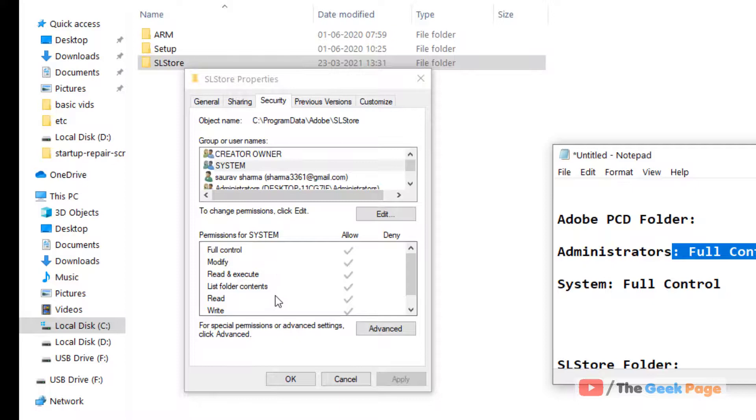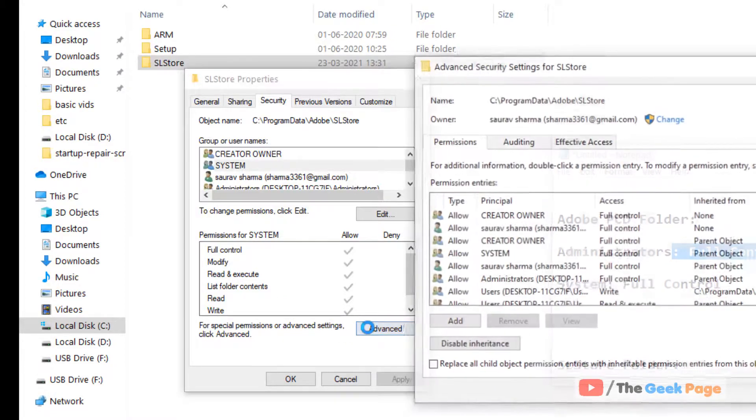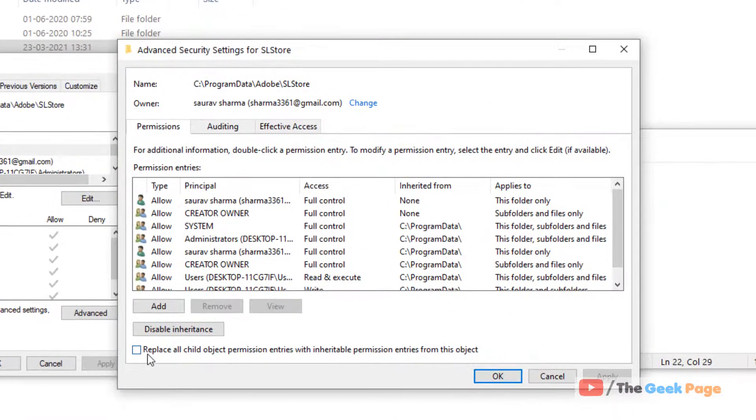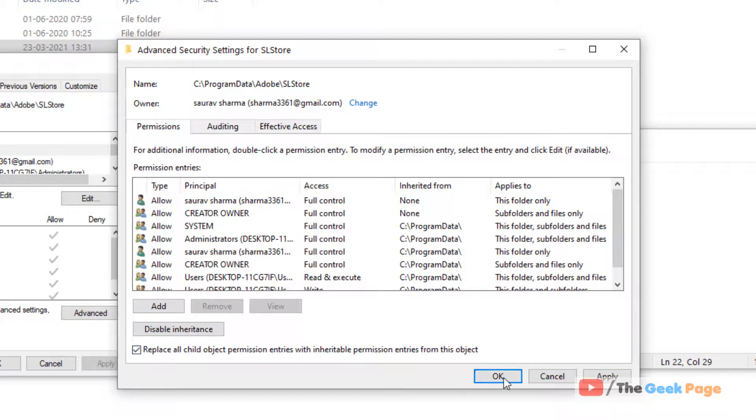You have to click on Advanced, and just check 'Replace all child object permissions.' Click Apply and OK.